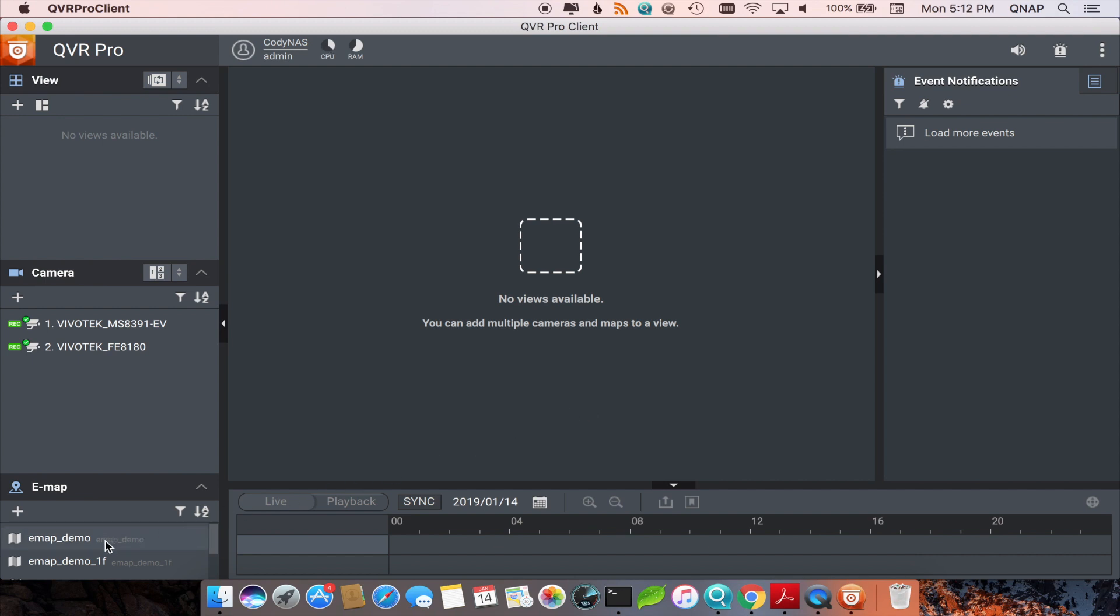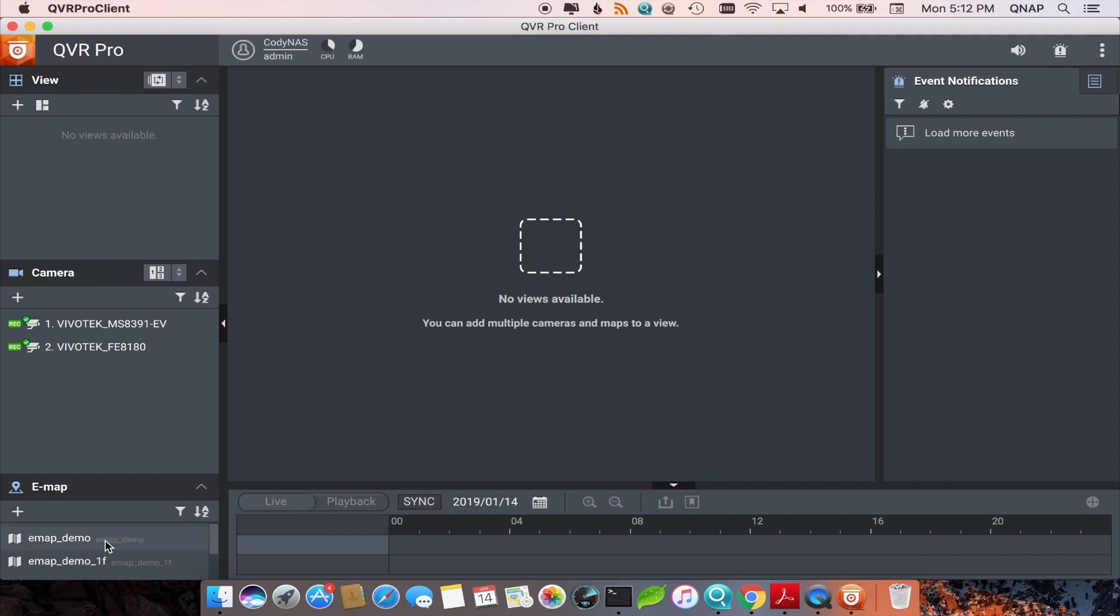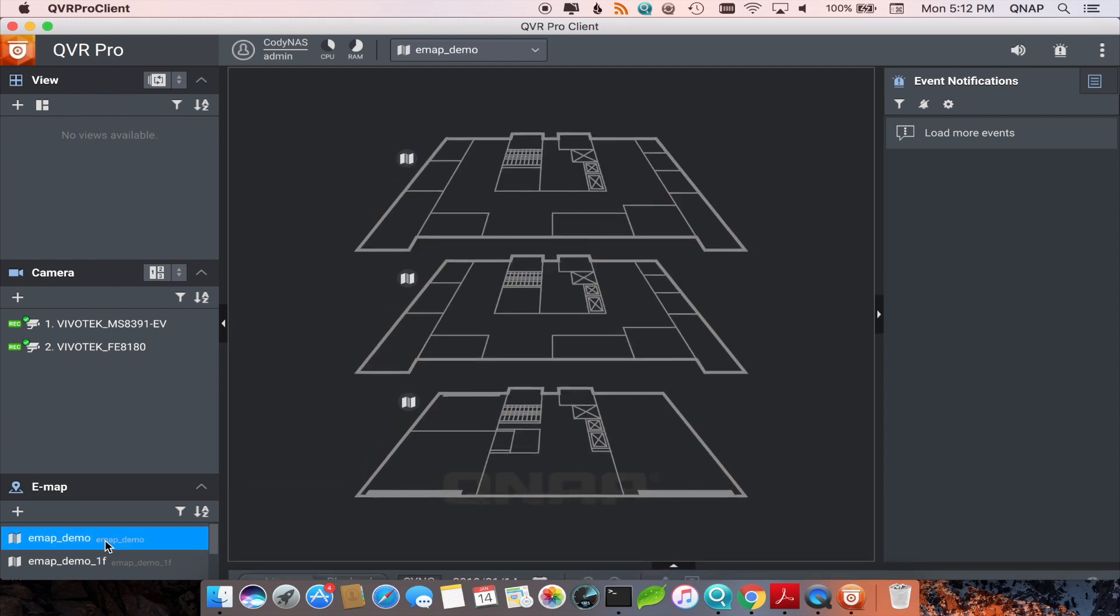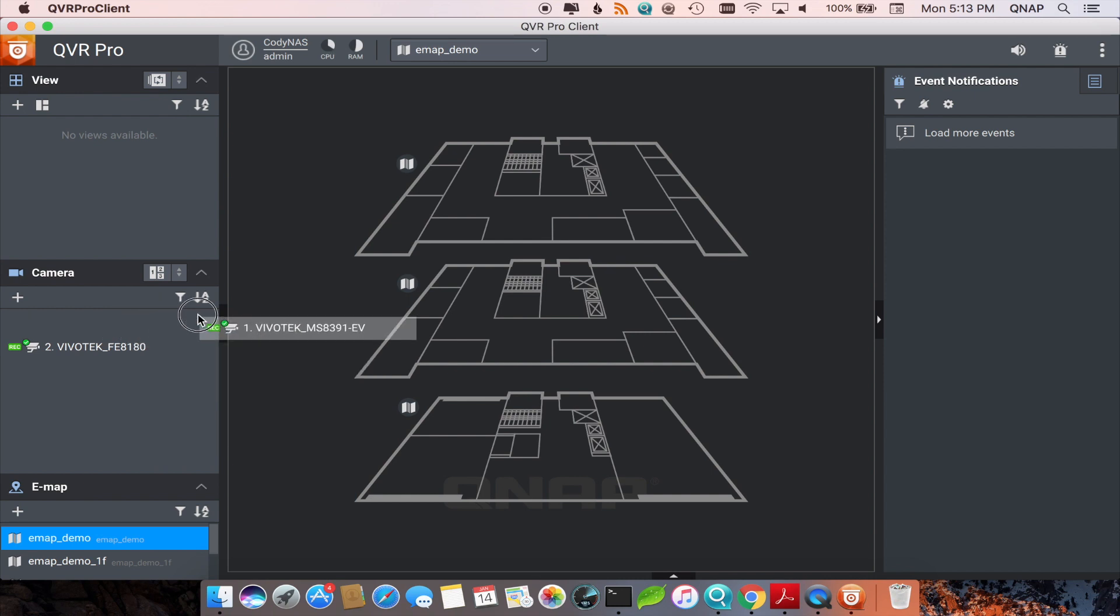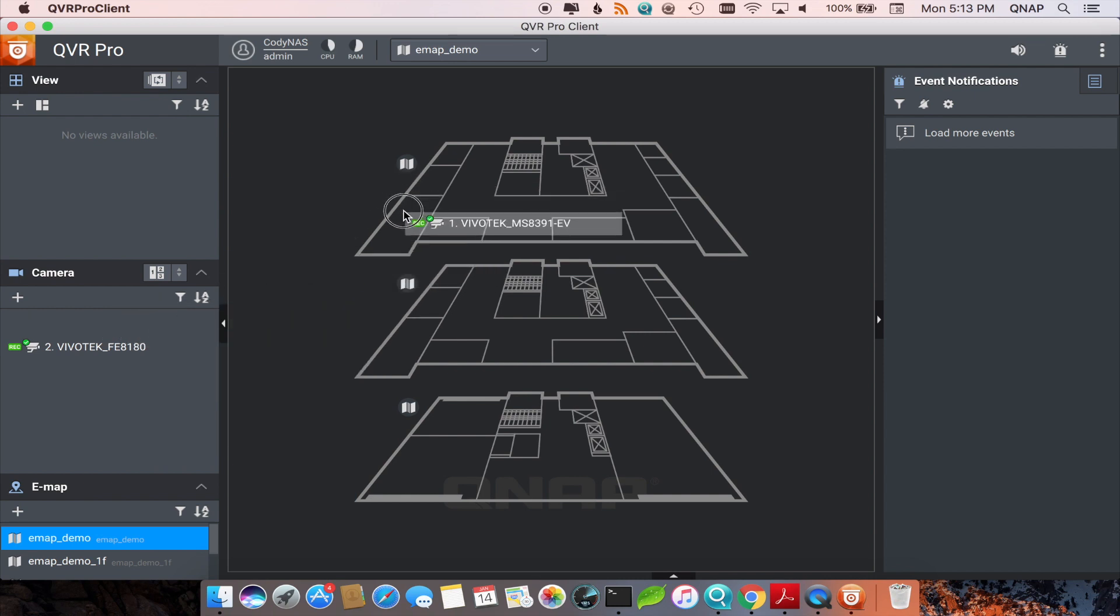To select an eMap, double click the eMap that you would like to view. Once your eMap is open, you can draw camera icons onto the map from the camera section of the tab on the left.